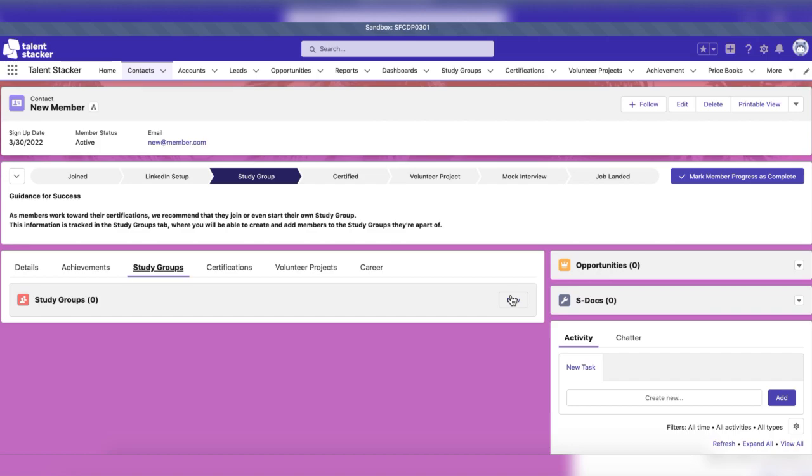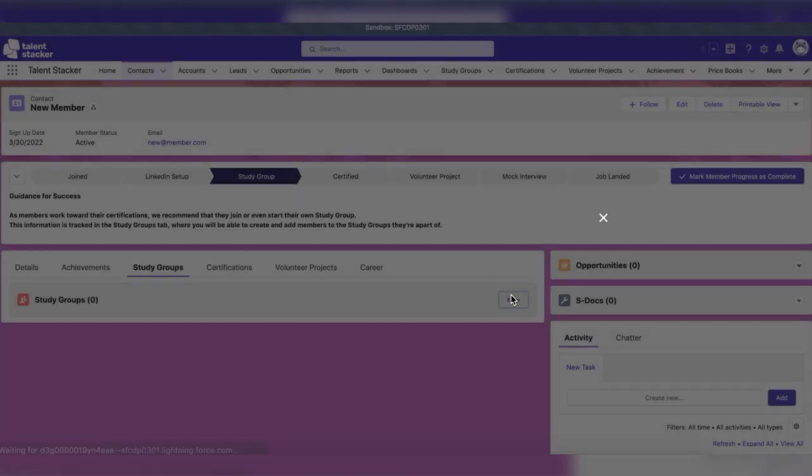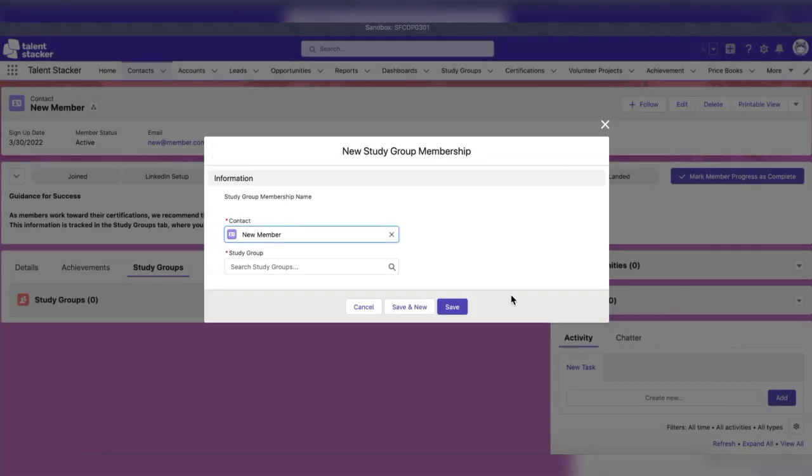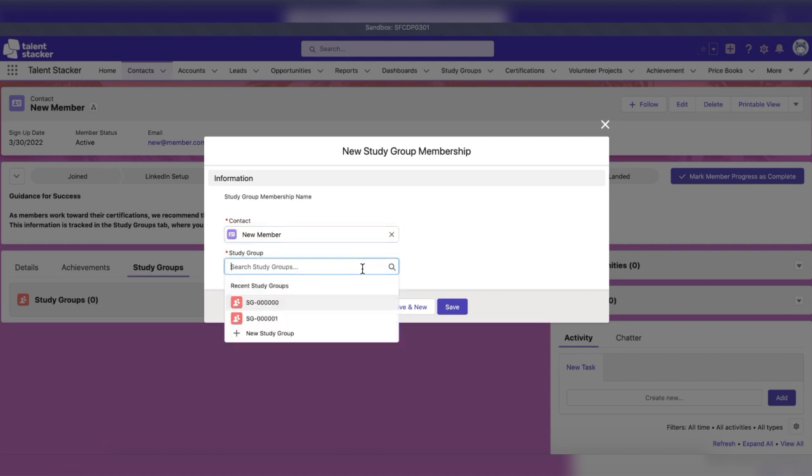Let's add a new study group now. Simply click new, then select an existing study group or create a new study group if the group your member is in has not yet been created.